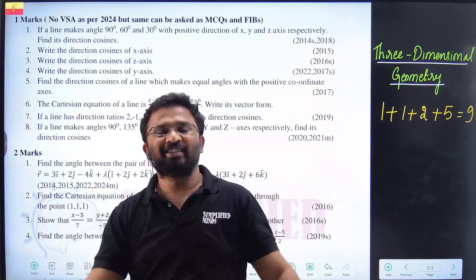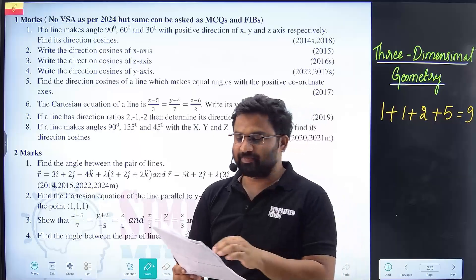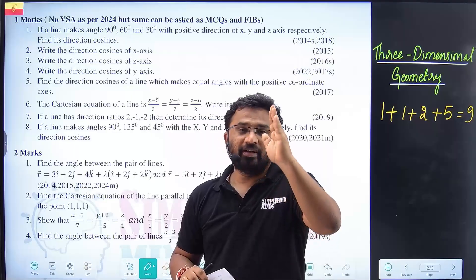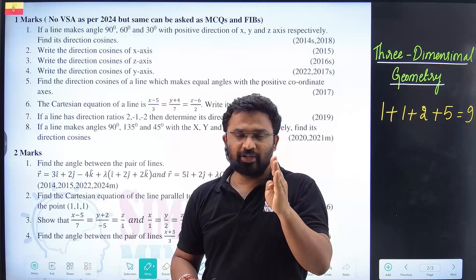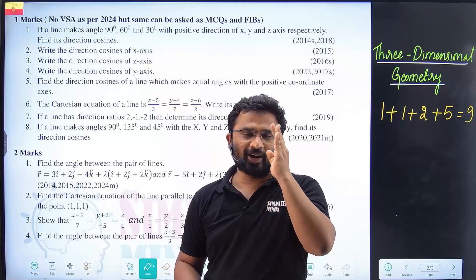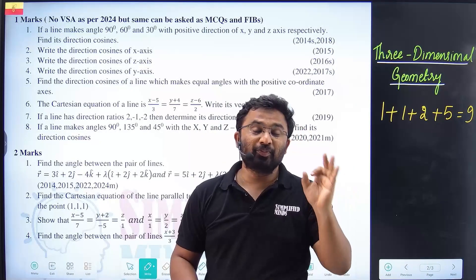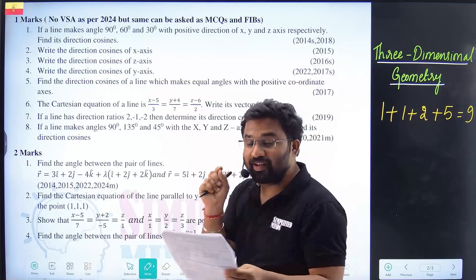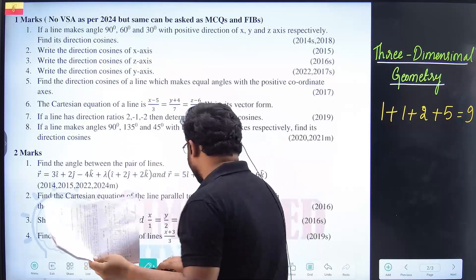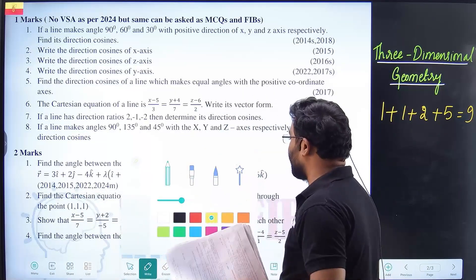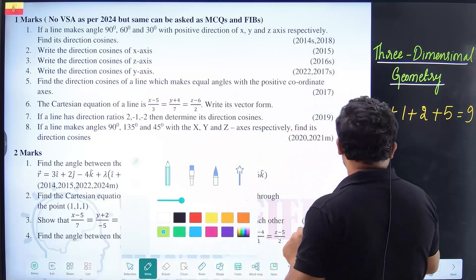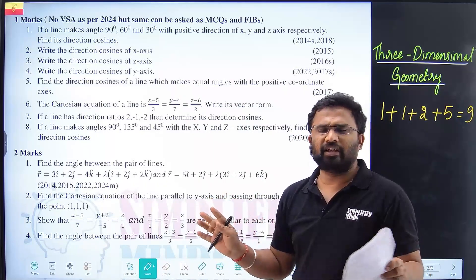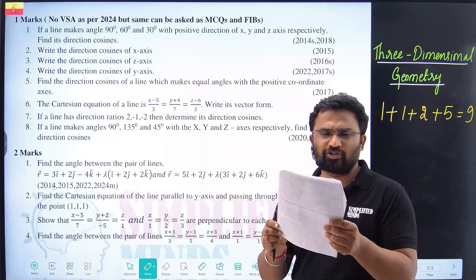Hello, welcome to Simplified Minds. Today I want to quickly discuss three-dimensional geometry — the most important questions. This is actually the easiest chapter. It is very easy, whether MCQs, two markers, or five-marker derivations. If you look at the model paper, you can cover three-dimensional geometry in one day, one shot — the entire chapter in a maximum of 45 minutes.